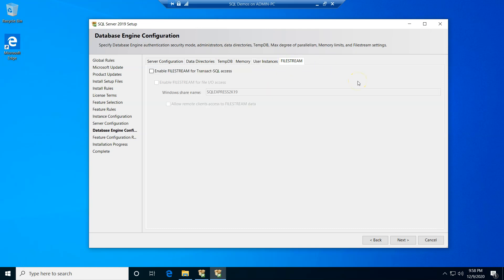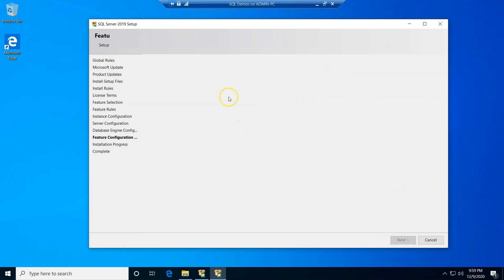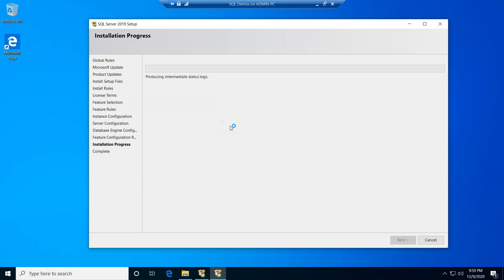You can also enable or disable FileStream for Transact-SQL access, but since FileStream is out of scope for this demo, we won't be enabling it. The FileStream feature in SQL Server allows you to store large unstructured data — for example, binary files, videos, music, images — on the file system and control this data via metadata from within SQL Server tables. It's a great feature worth checking out. Now we're ready to proceed with the installation, and the SQL Server 2019 Express Edition instance is being installed on the virtual machine.